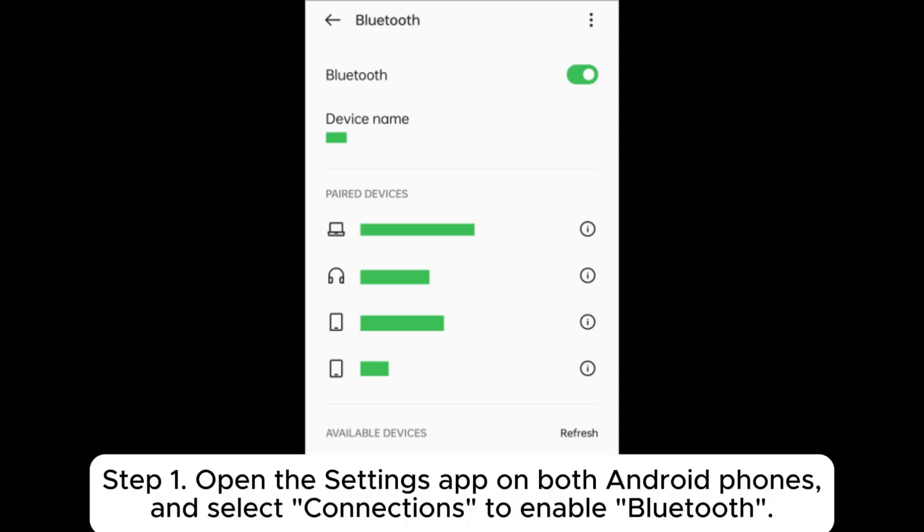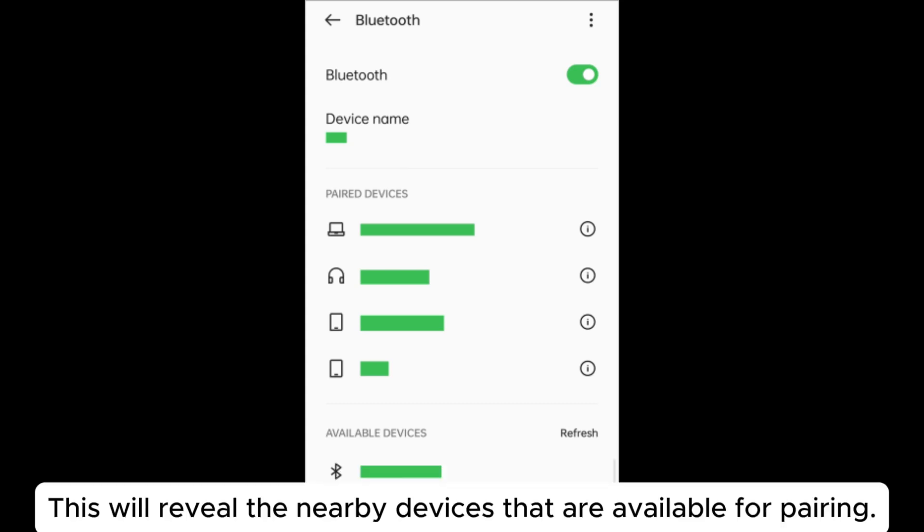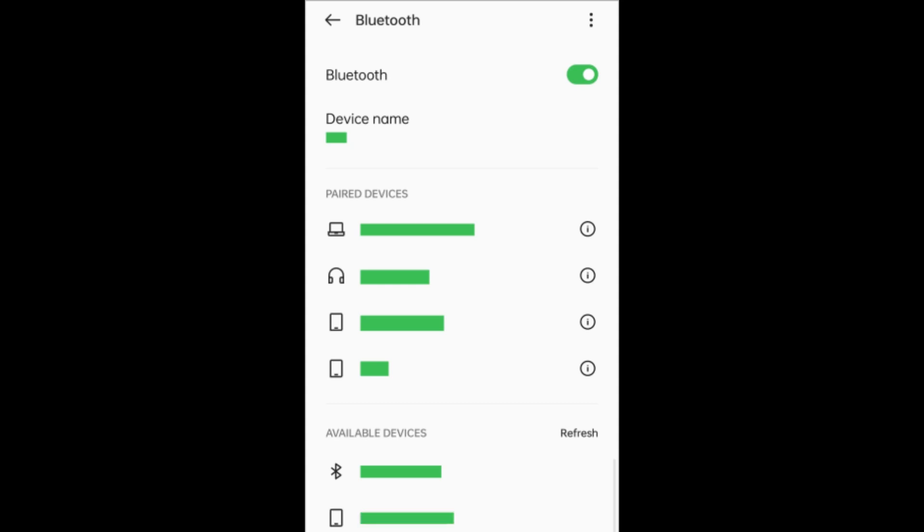Step 1: Open the Settings app on both Android phones and select Connections to enable Bluetooth. This will reveal the nearby devices that are available for pairing.